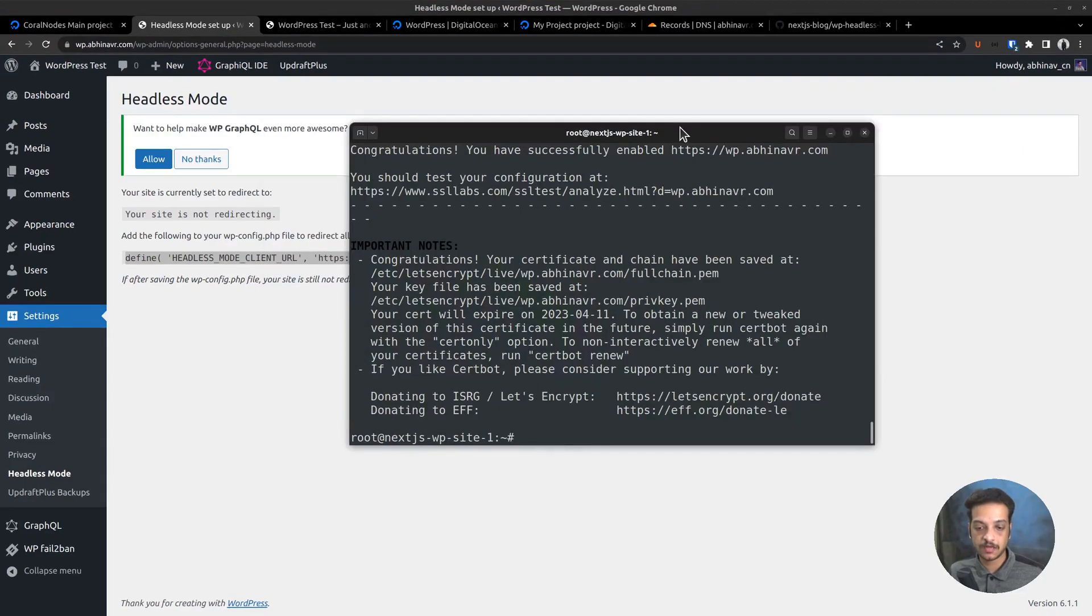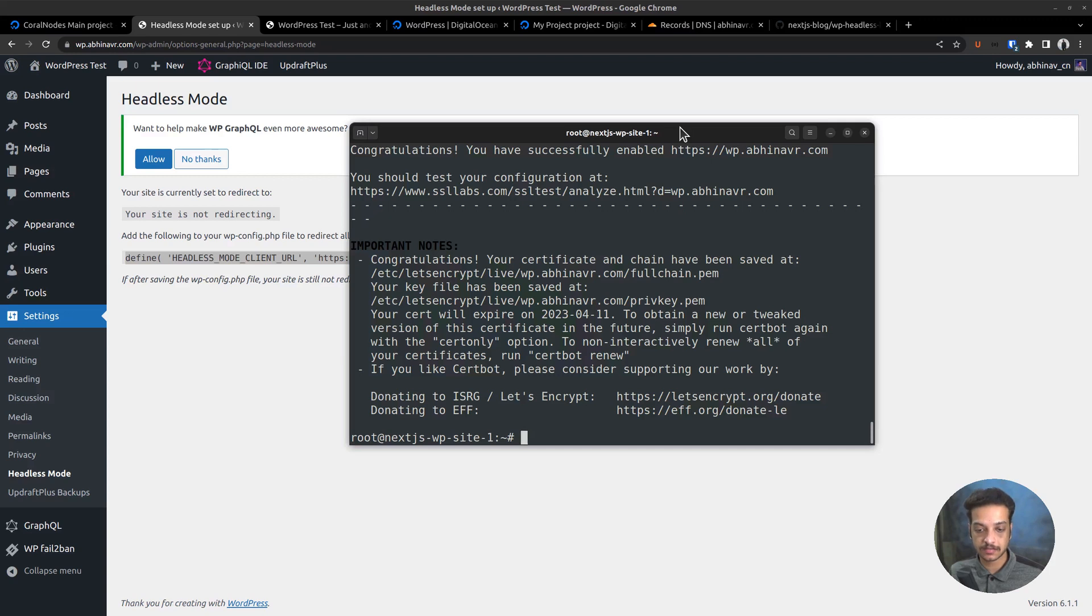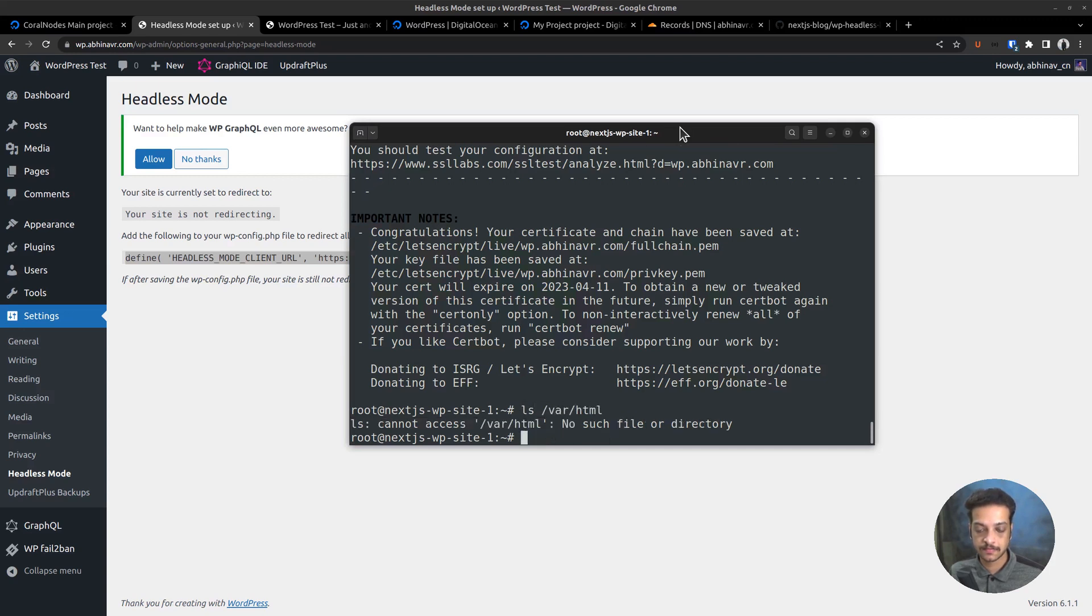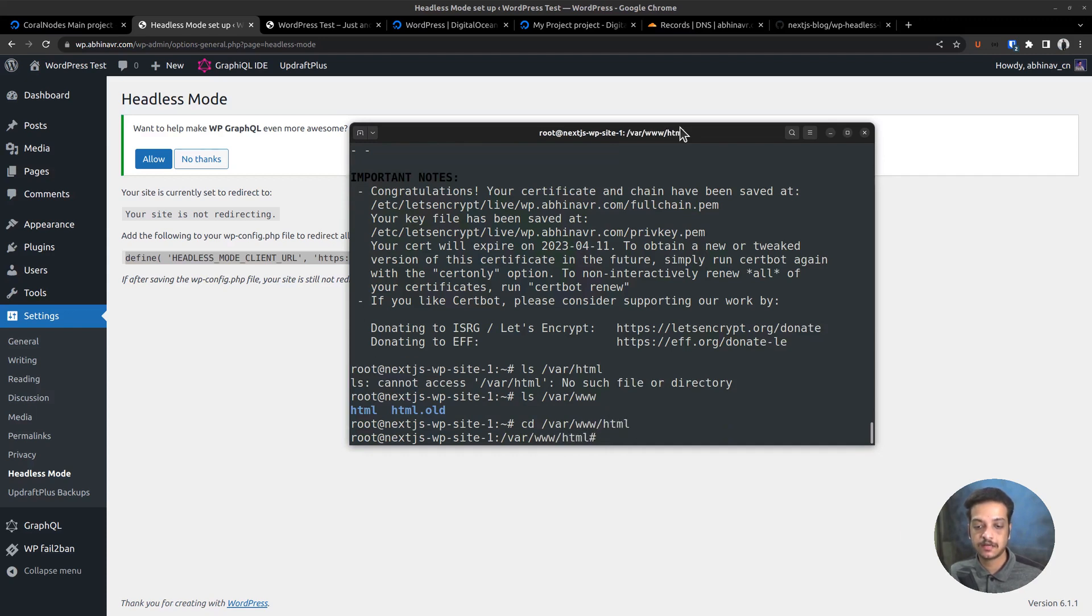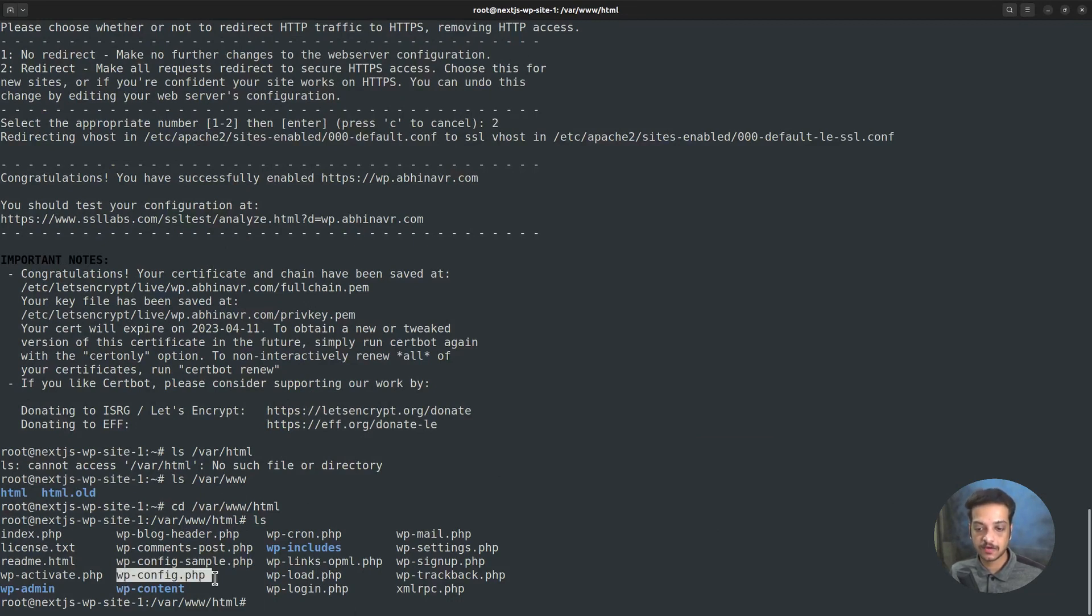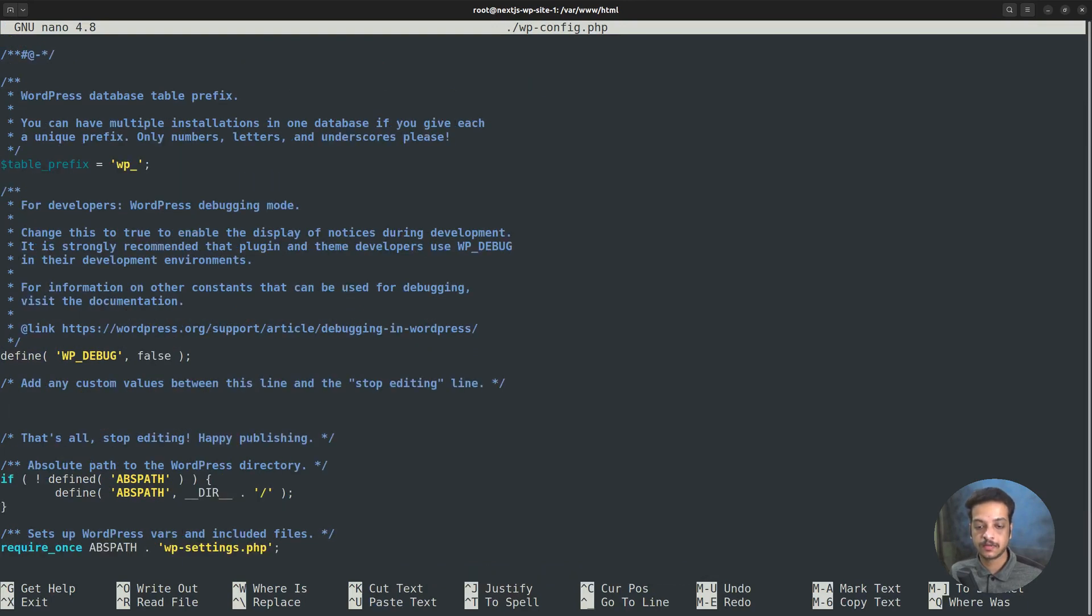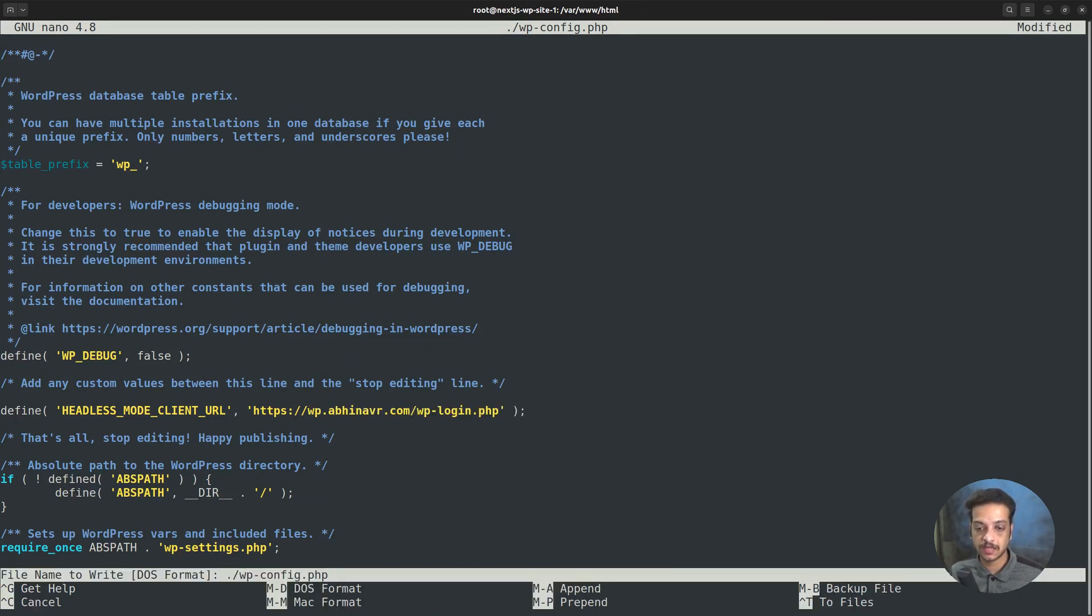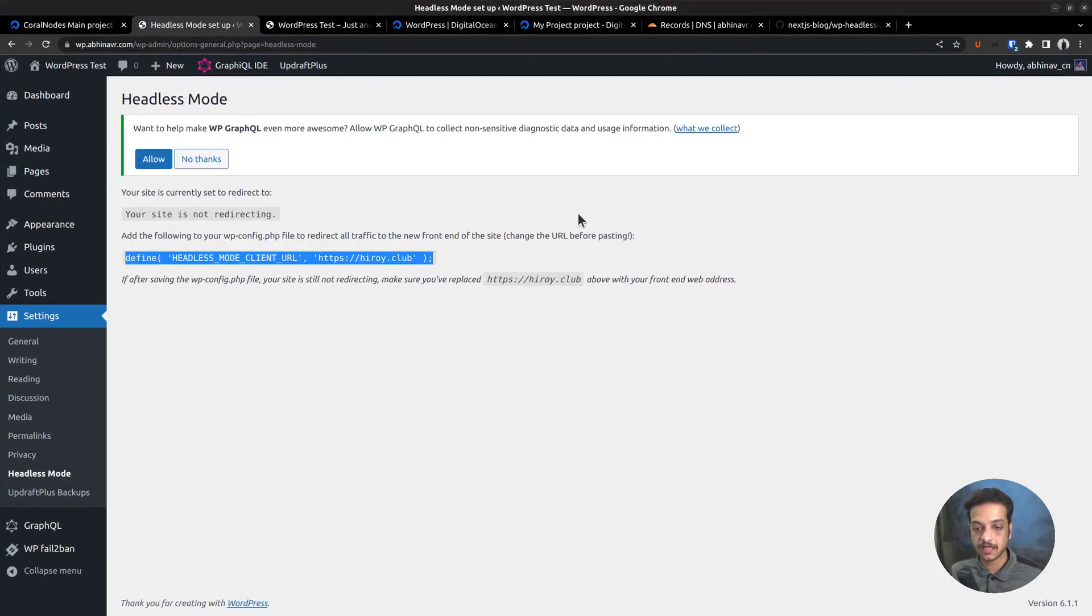Then go to the terminal, where we are already connected to the server. Then I want to find out where the site files are located. I hope it's somewhere inside the VAR directory. Change directory to VAR www.html. Then list directory. Yes, this is where DigitalOcean has installed WordPress for us. And here is the wp-config.php file. I want to open it in the nano editor, nano wp-config.php. Scrolling down. And this is where we want to paste the constant definition. Then change the target URL to something else. Let's enter the login page URL. Save and exit.